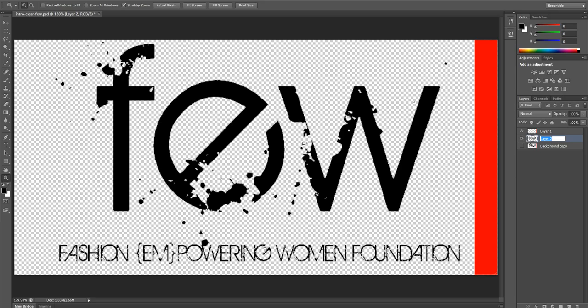I'm going to call this one 'Logo Copy' and this one 'Orange Bar.' You could make this bar again in After Effects really easily, so maybe you wouldn't want to import it — maybe you'd just use After Effects to create another shape. But this gives you an idea of how to pull out the logo and have these pieces individual. In the next tutorial, I'm going to show you how to actually animate these in After Effects.